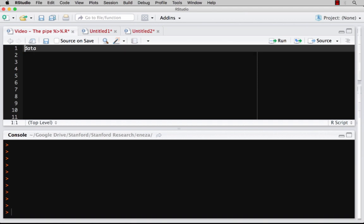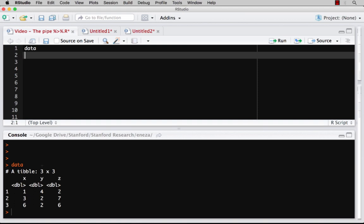So I've preloaded with a really simple data frame. You can see it's got three columns. There's 1, 4, 2, 3, 2, 7, 6, 2, 6. I don't know what these numbers mean, but you can imagine something.